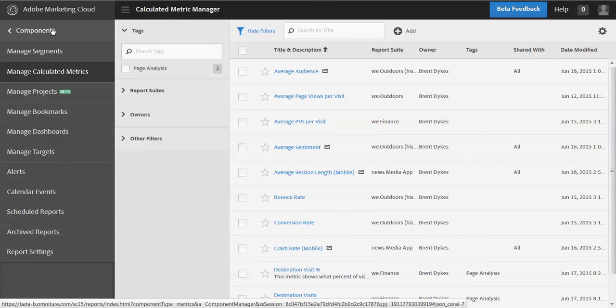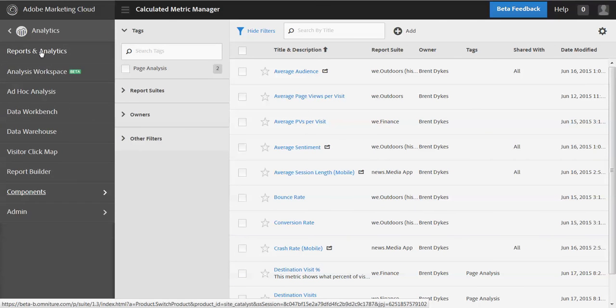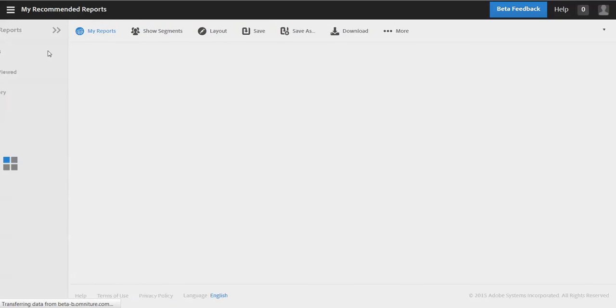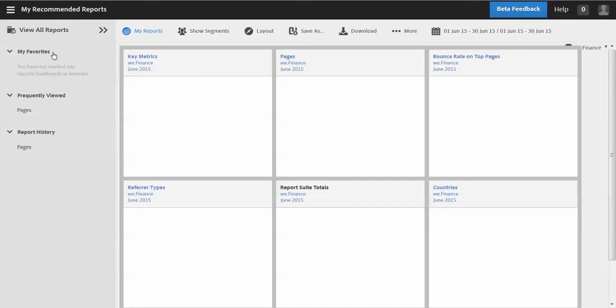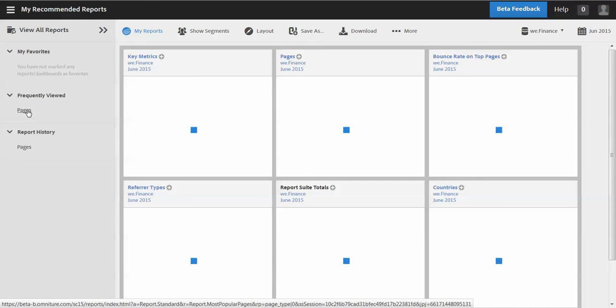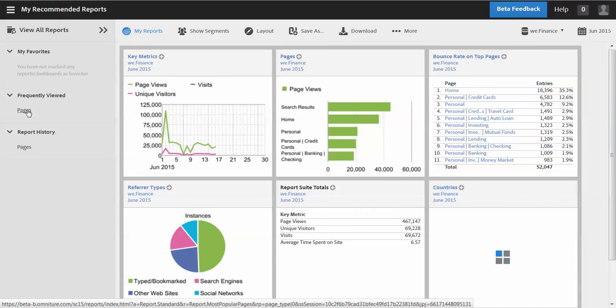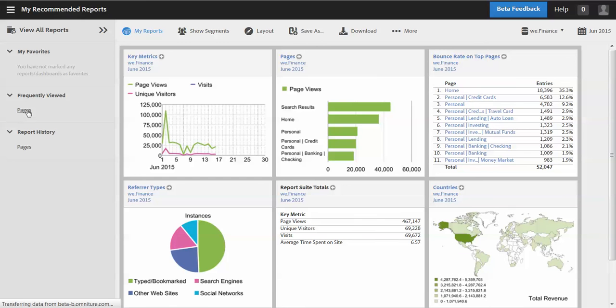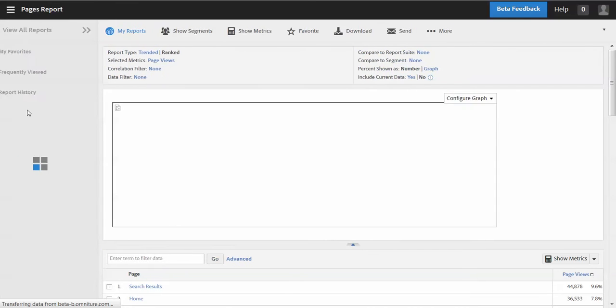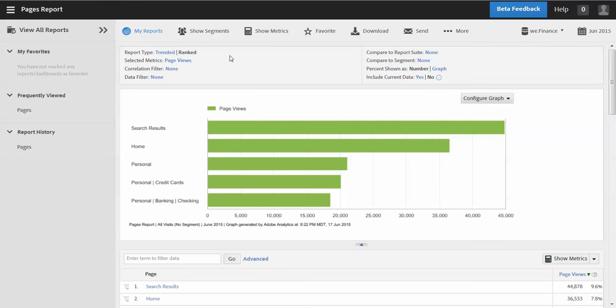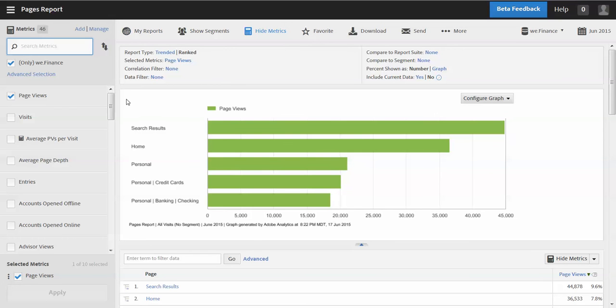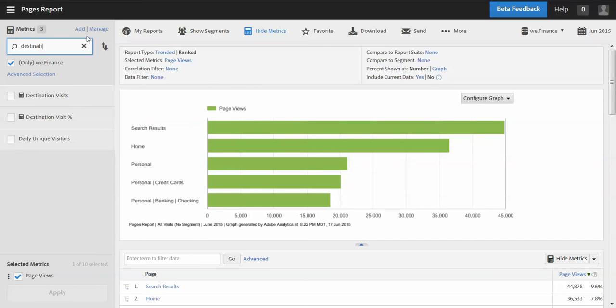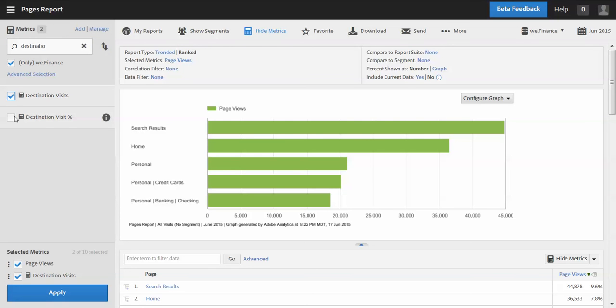And now I'm going to go back to my report. So let me navigate there. It didn't take me back to the report I was on because obviously I navigated to it through the components navigation. So let me just get back to the pages report here. And I'm going to add in those metrics that I just created. So let's do a search for the destination visits and percent, add them to the report, apply